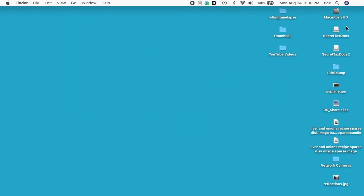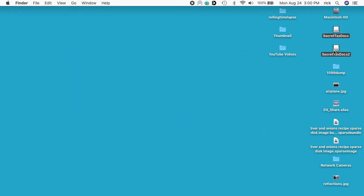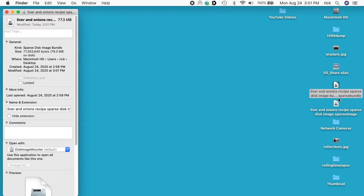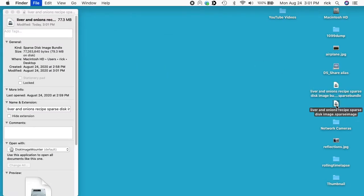So now I'll eject both of these and then I'll look at the Info on both of these. So we have the Sparse Disk Image Bundle here's 77 megabytes. The Sparse Disk Image is 73.